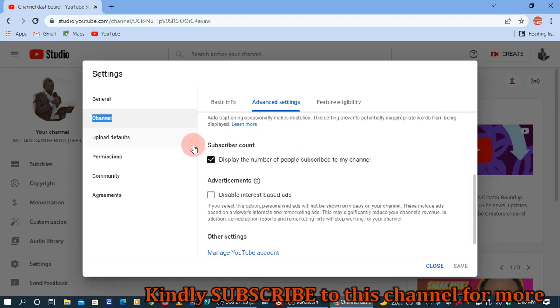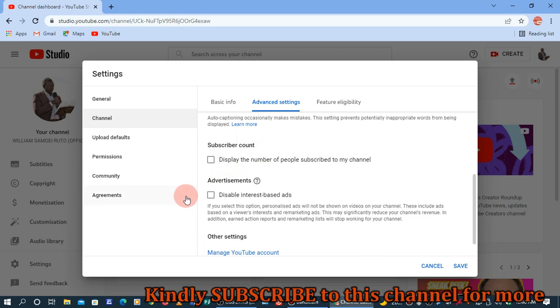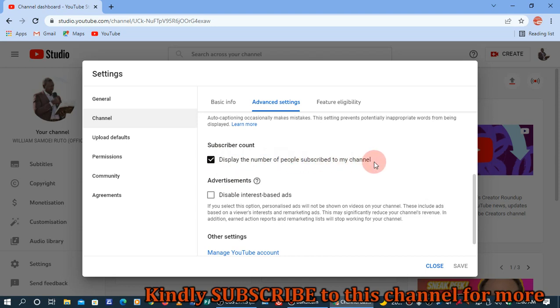To this particular destination: Subscriber Count. You see, this box is checked - you can uncheck it. Then you can check it once more. It reads 'Display the number of people subscribed to my channel.'